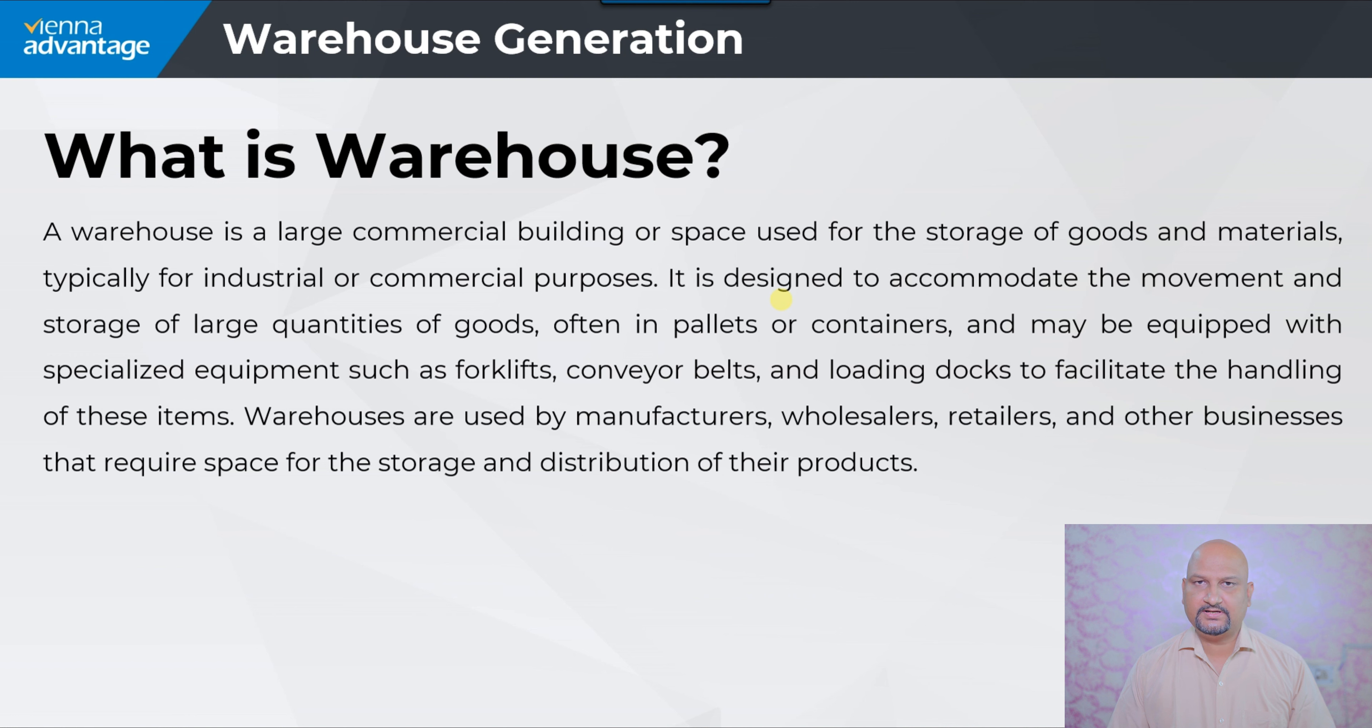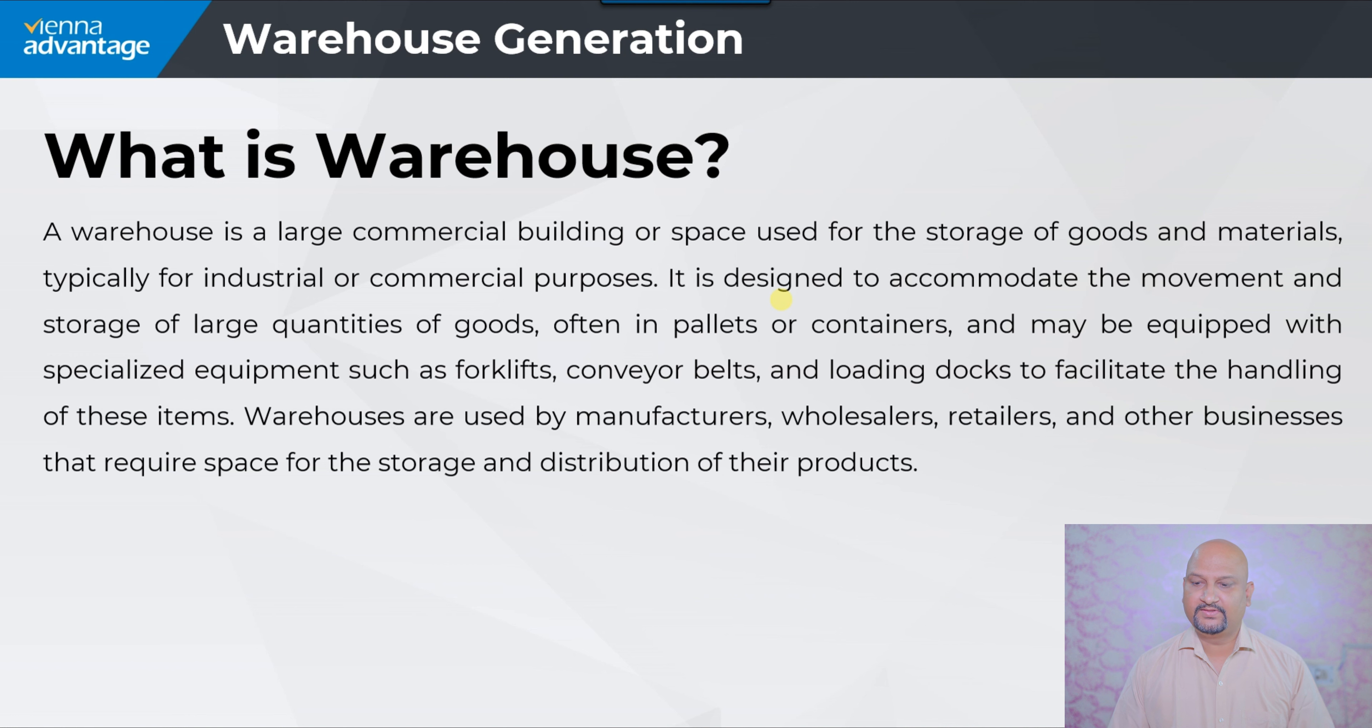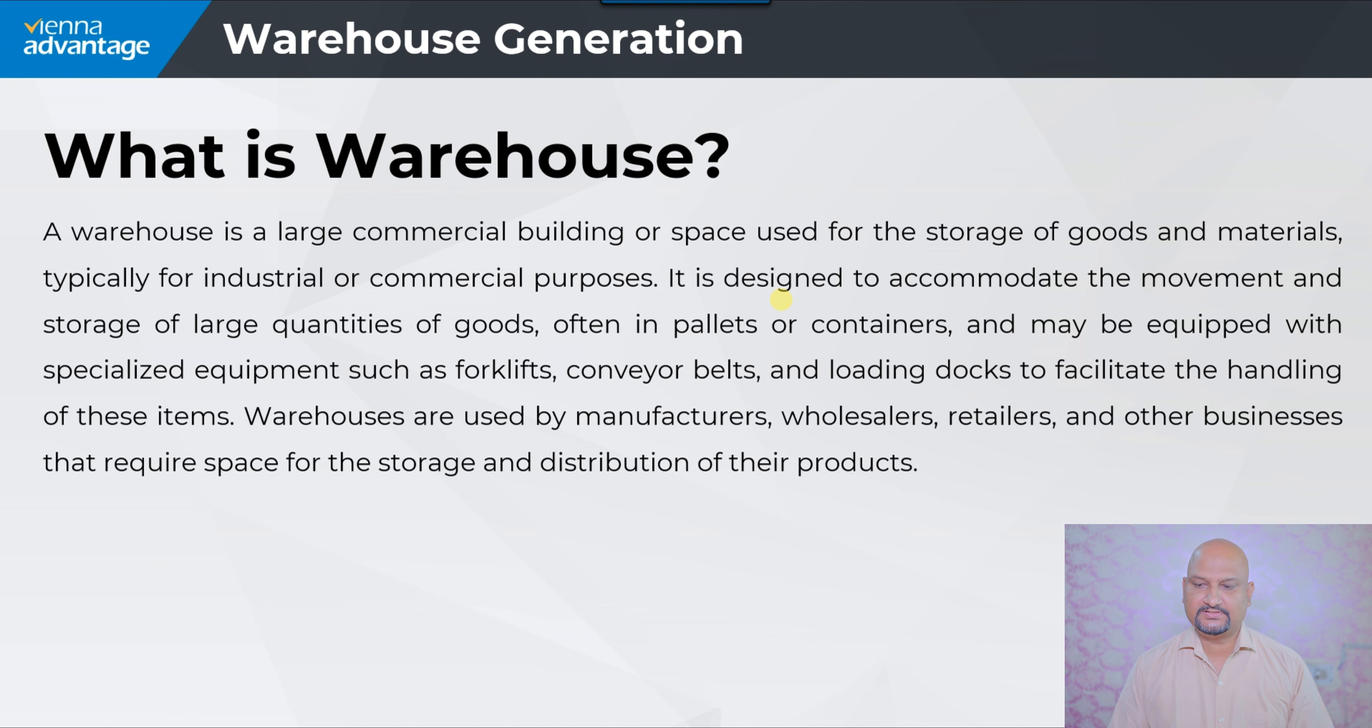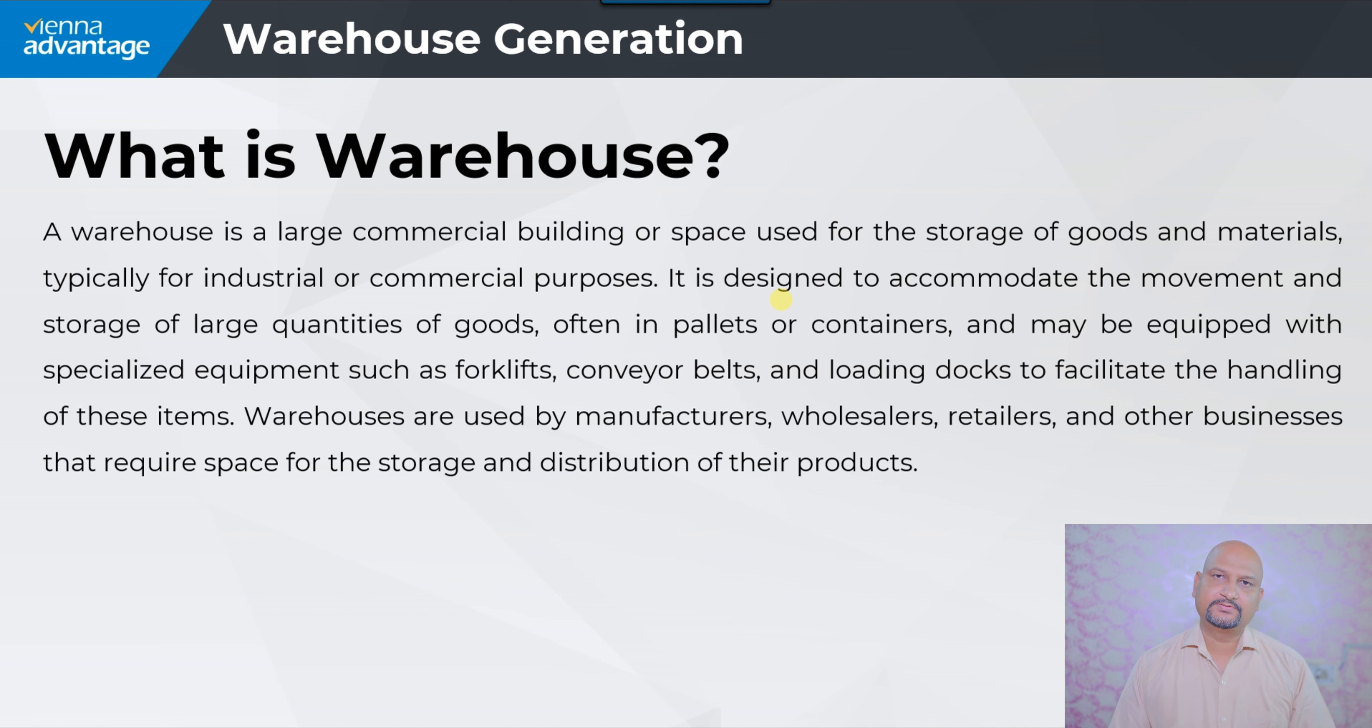Goods may be in pallets or containers and may be equipped with specialized equipment such as forklifts, conveyor belts, and loading docks to facilitate the handling of items. Warehouses are used by manufacturers, wholesalers, retailers, and other businesses that require space for the storage and distribution of their products.